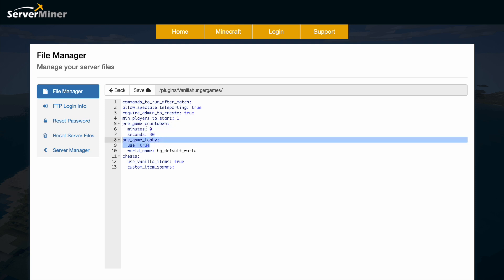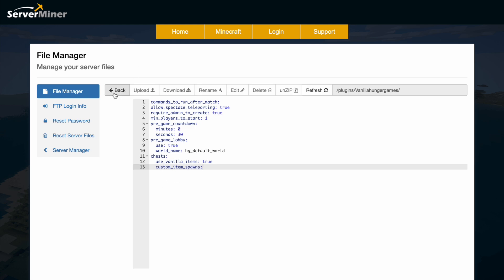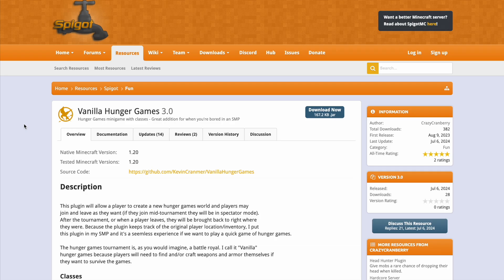Pre-game lobby, that was the bedrock box we were in so you can disable that if you want. And then do you want to use vanilla items in chests, yes or no. And then you can add custom spawn items if you want.